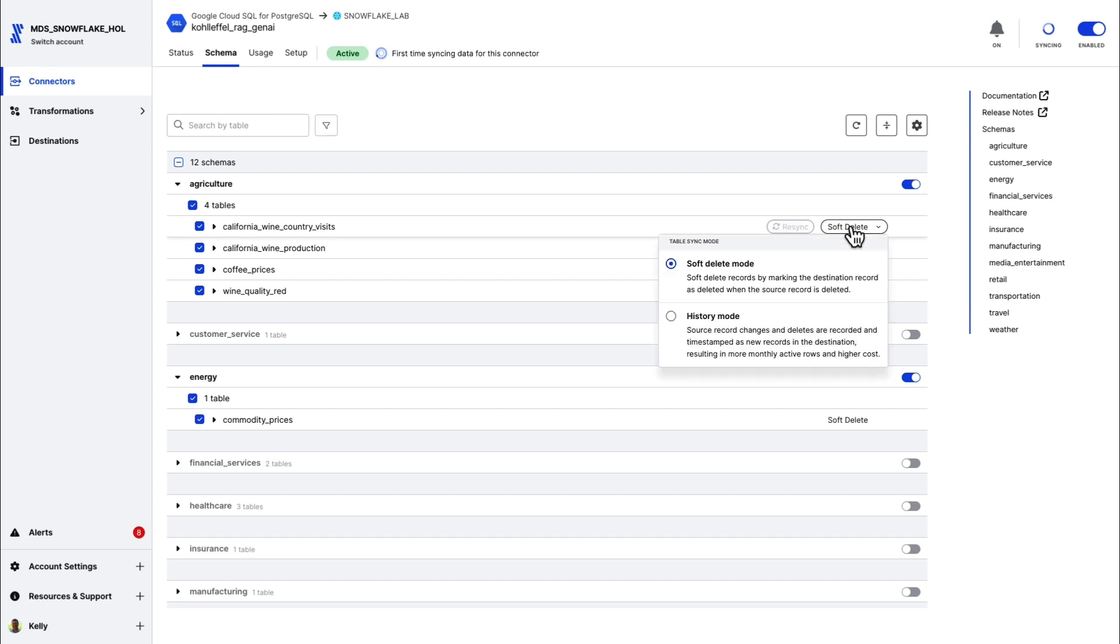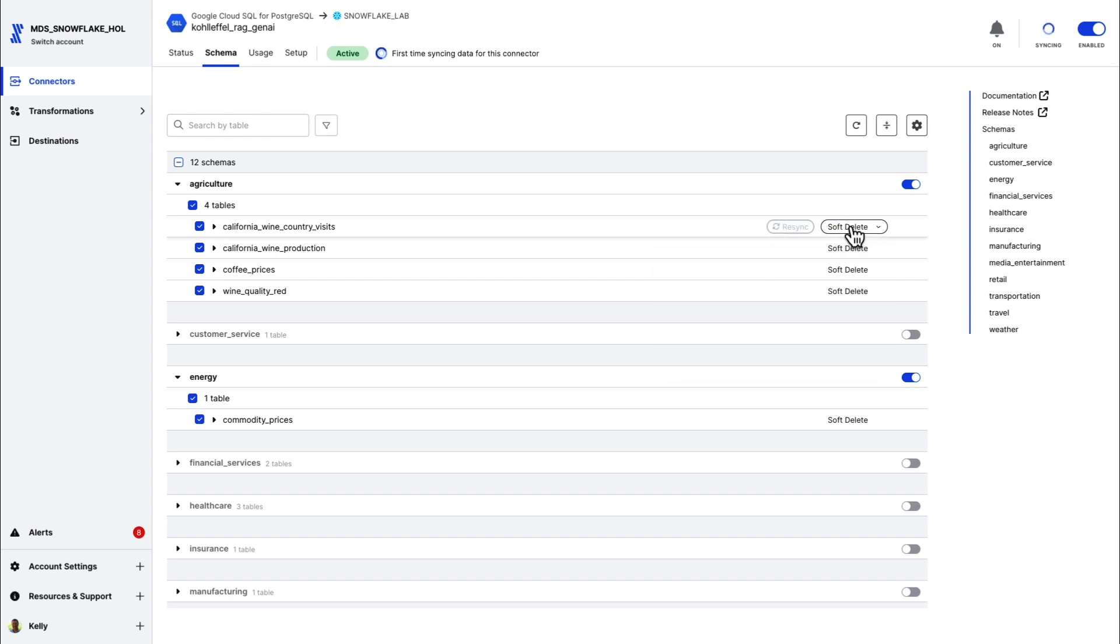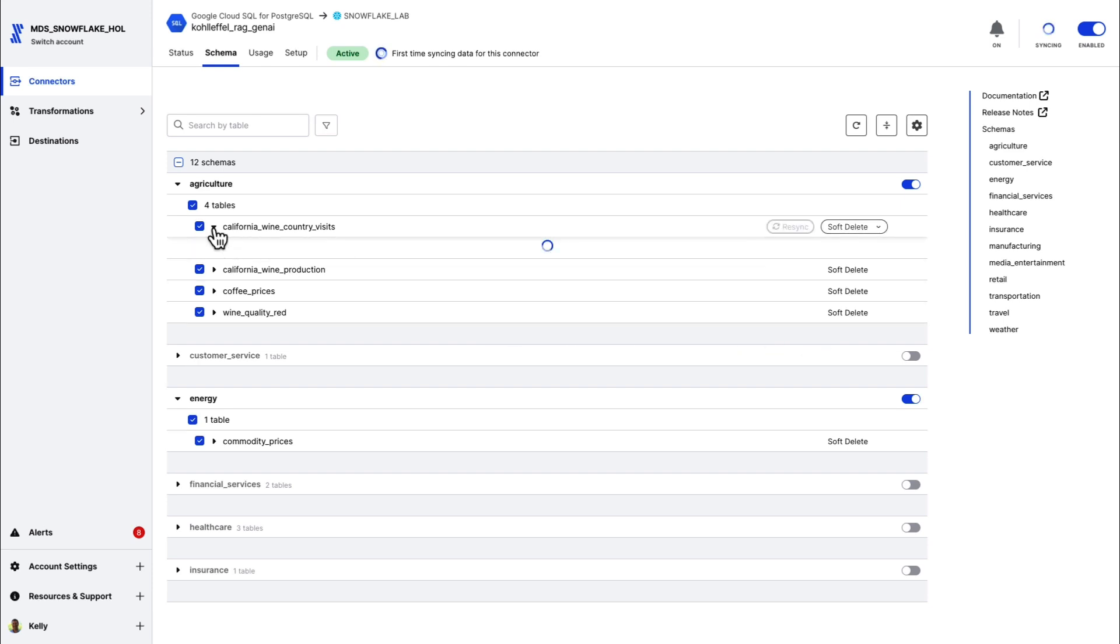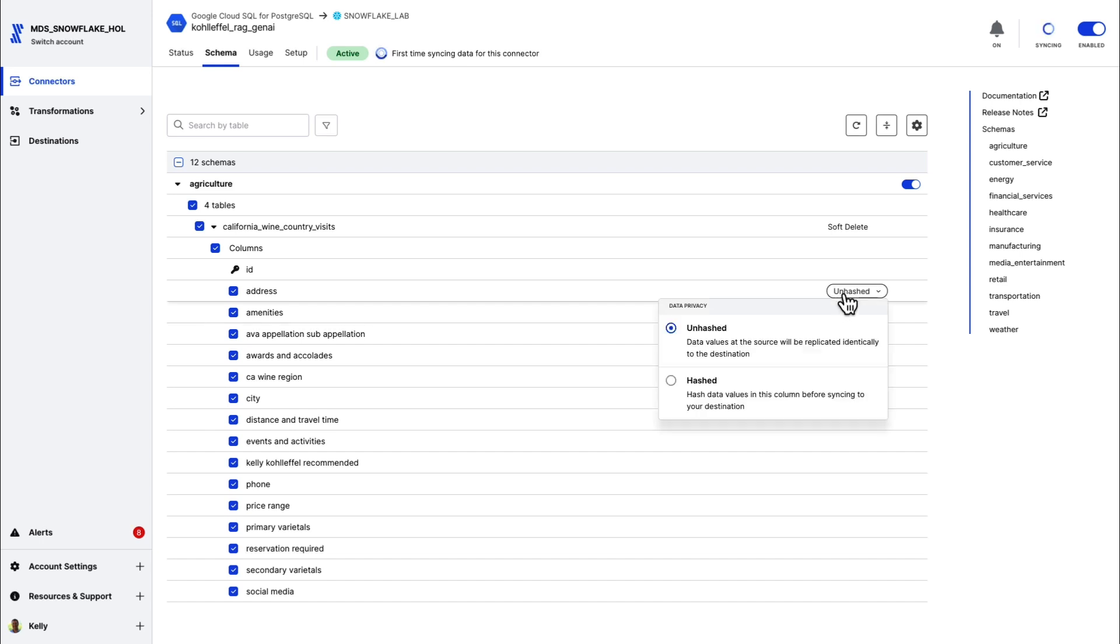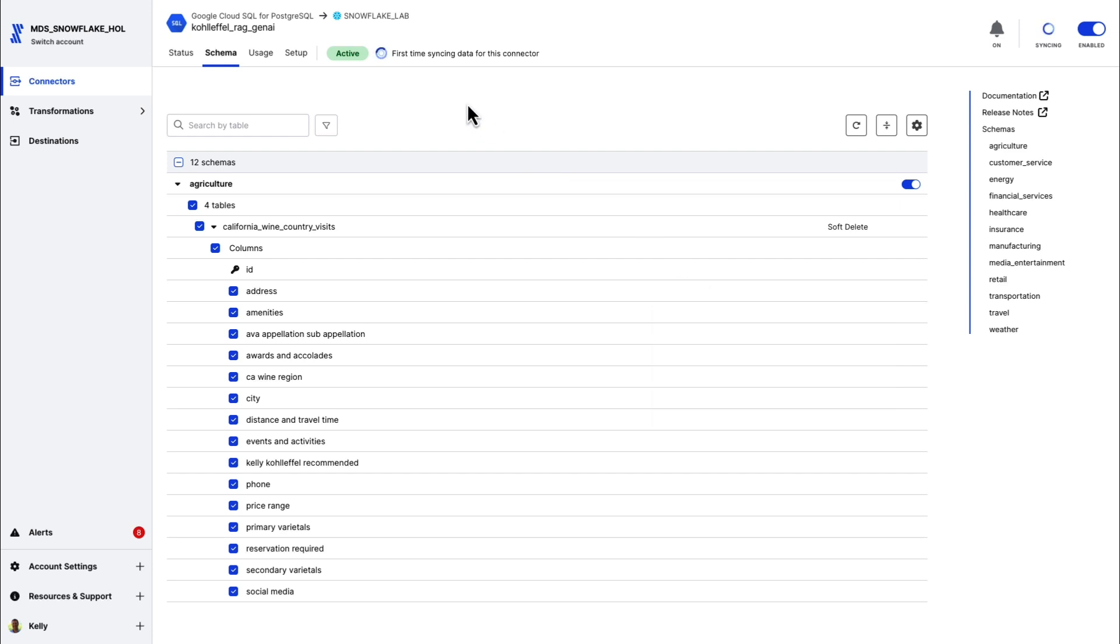I've got options on table sync mode. The default is soft delete. I've got quite a few things that I can do here as well as it relates to additional security and privacy. You see that little data privacy box pop up. If I want to hash at the column level so that I get additional anonymization for any PII columns, I can do that as well.